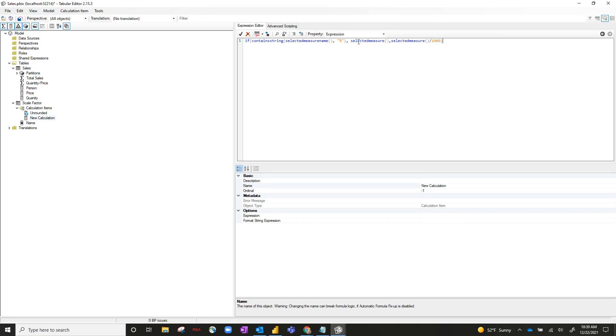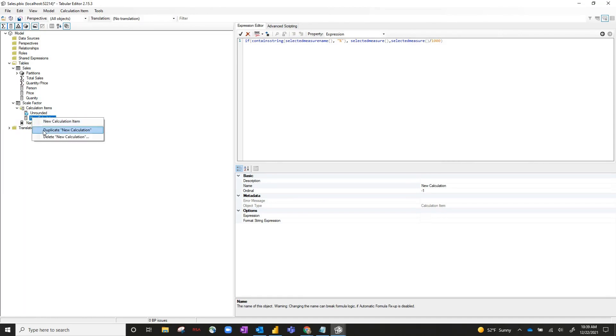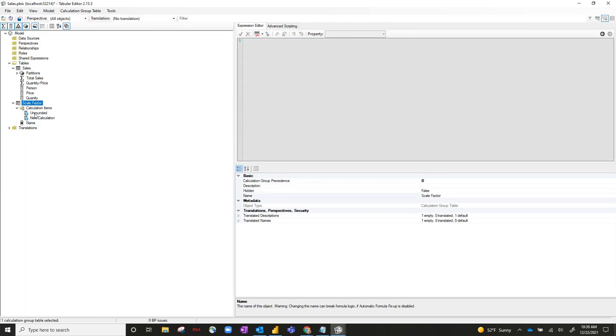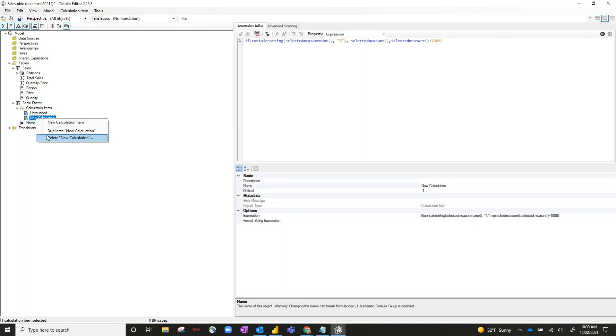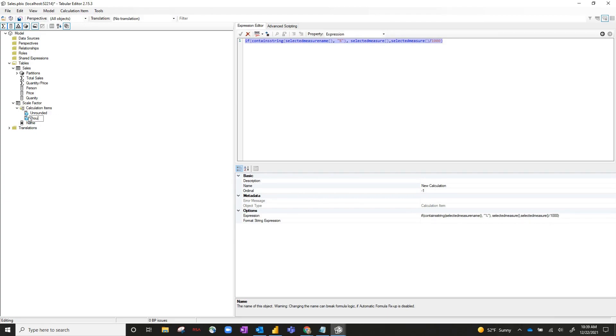Now, essentially, what we're saying is, if the measure contains a percent sign, opt out of this calculation group. Otherwise, divide the measure by a thousand. So we'll rename this as well. Call this thousands.